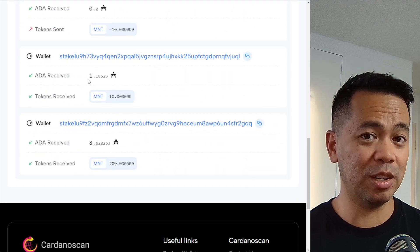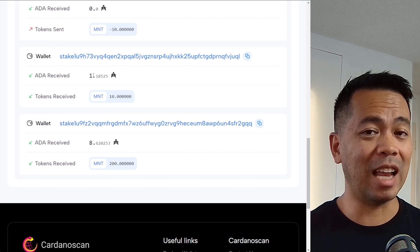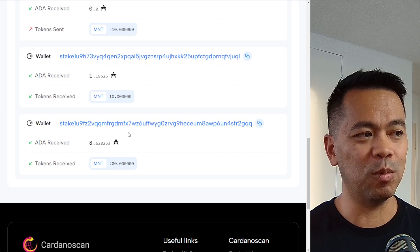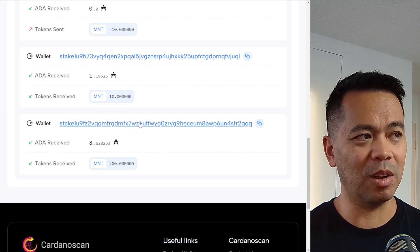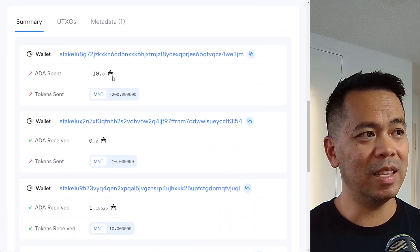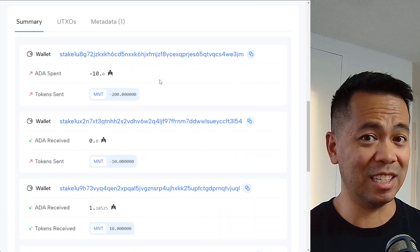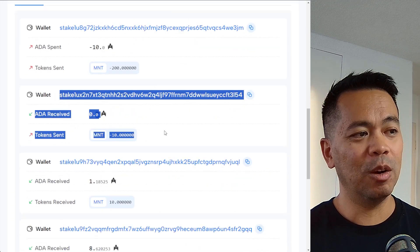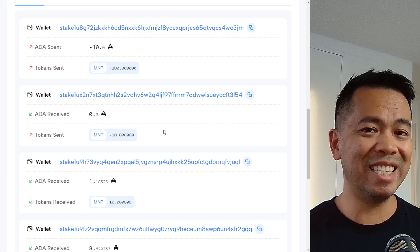We can see 1.185 ADA had been moved, and that 10 mint token that I moved. So this address up here actually paid for the ADA transaction fee — it paid for the transaction fee and the minimum ADA deposit required to move that mint token as well. The remaining tokens went to this other stake address. I believe these two stake addresses are owned by the Mint protocol.